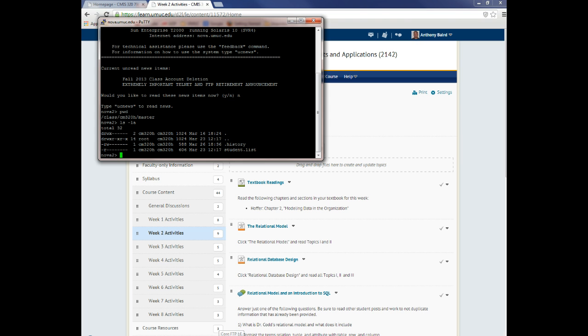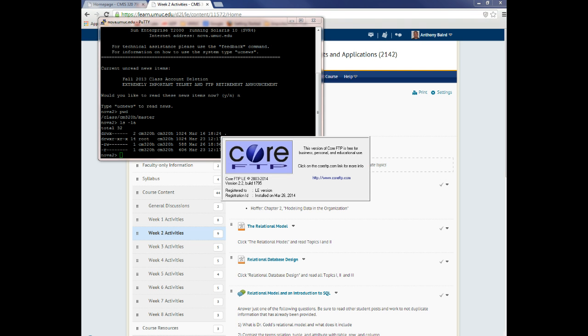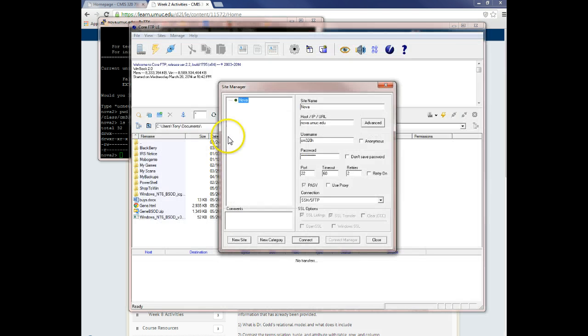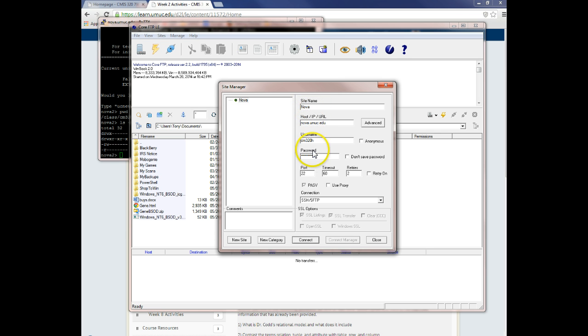So the website that I sent you has a Core FTP application. And if you run that and you put in the site name of Nova and the link - let me change the password because I just changed that password. And this is all the information that you need.